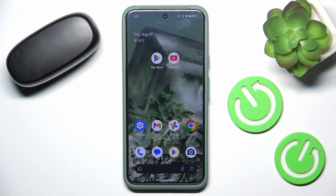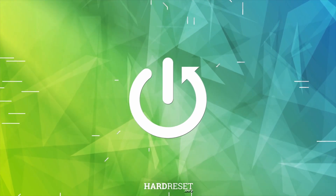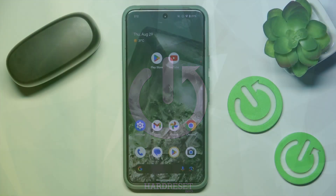Hi everyone, welcome. Today in front of me is Bezos Bowie M810 headphones and I'm going to show you how to easily allow access to contacts and call history. Let's get started.